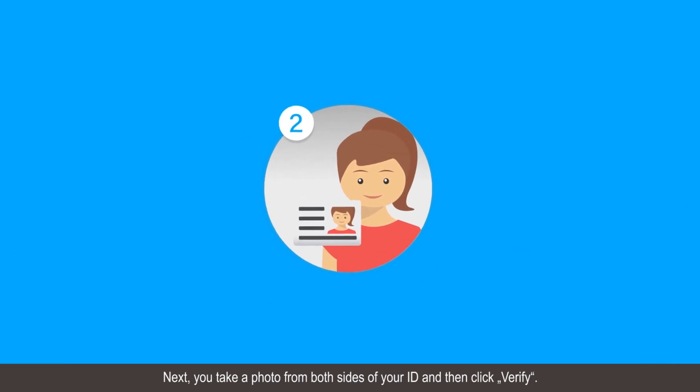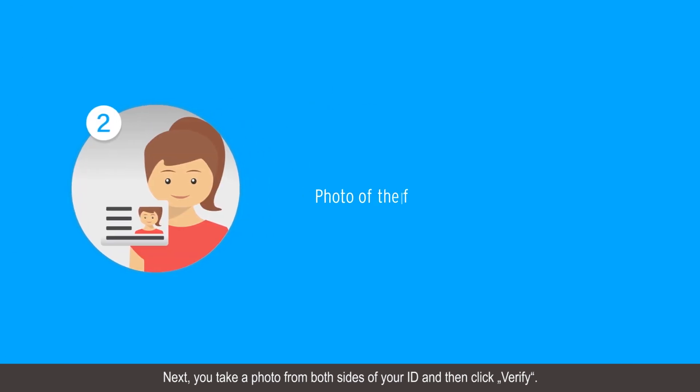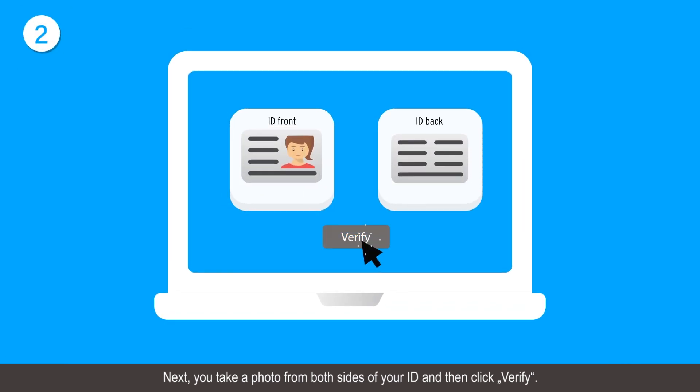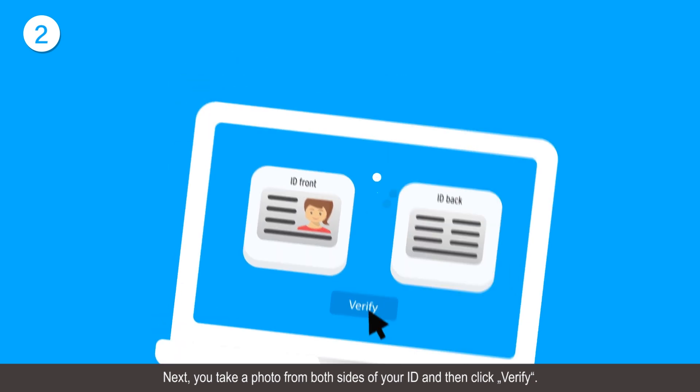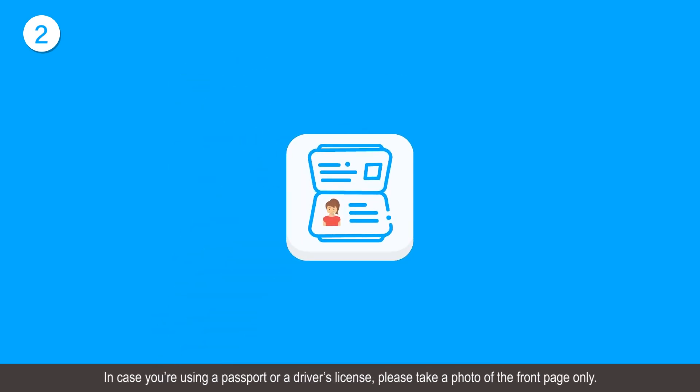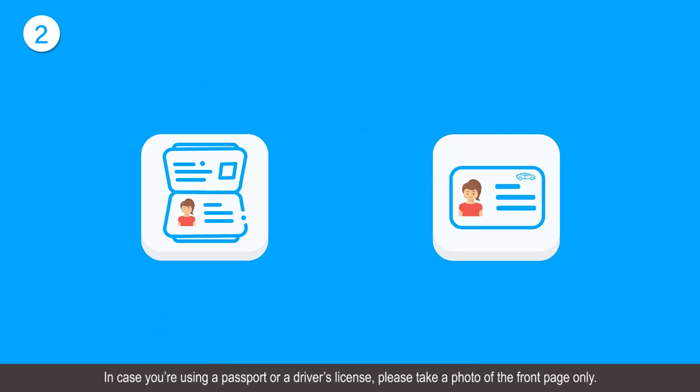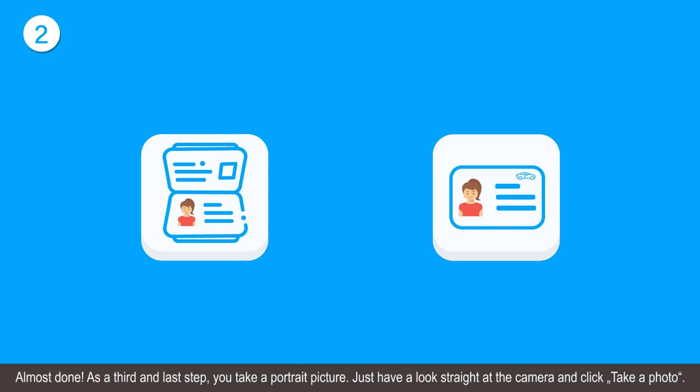Next, you take a photo from both sides of your ID and then click verify. In case you are using a passport or a driver's license, please take a photo of the front page only.